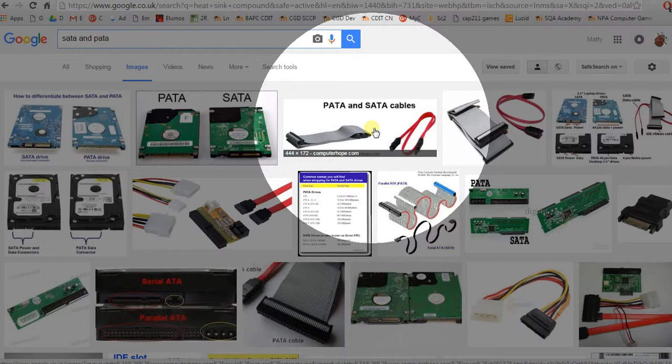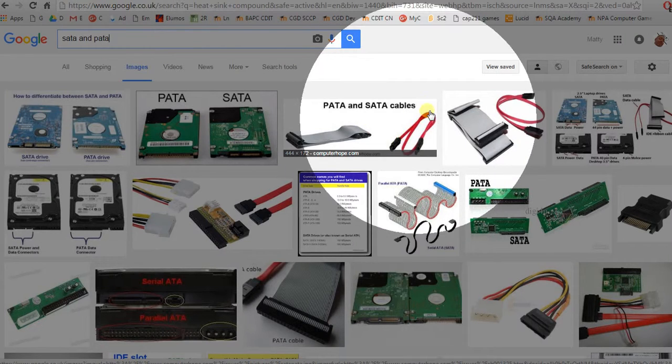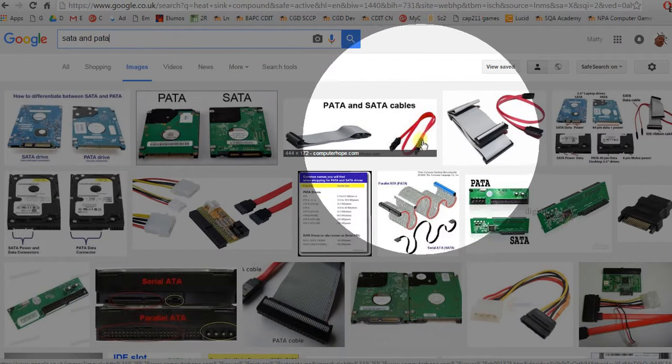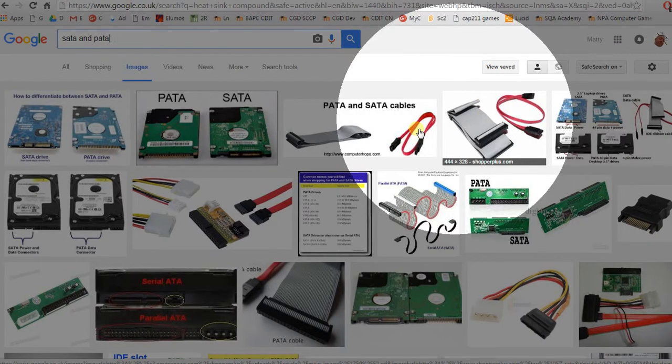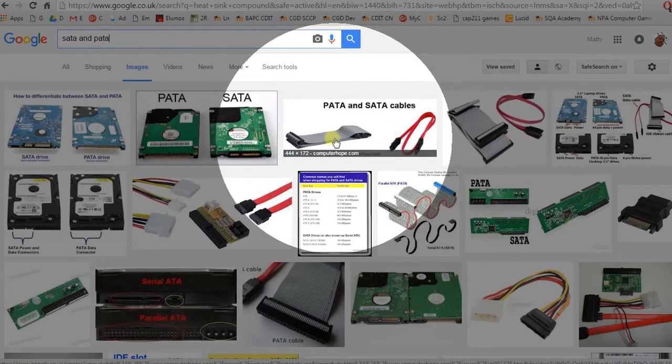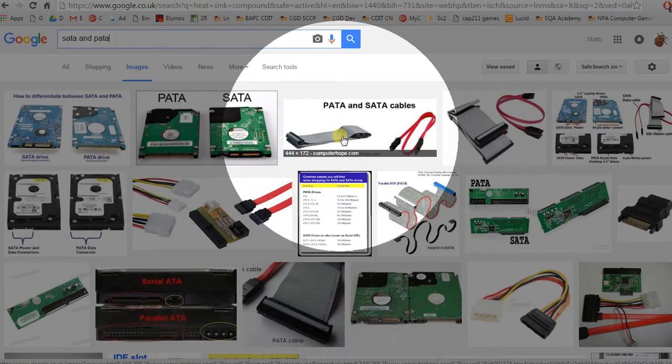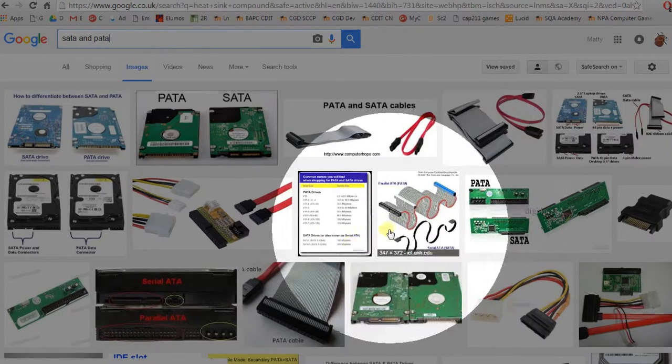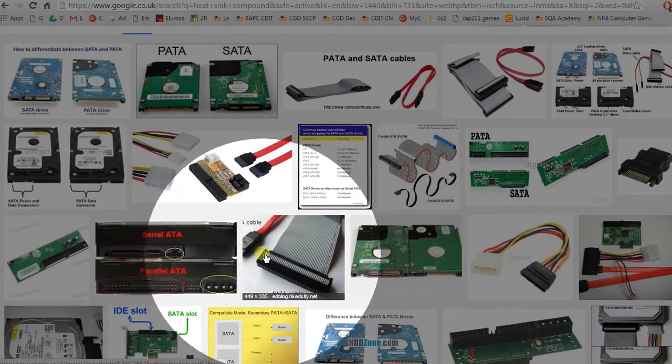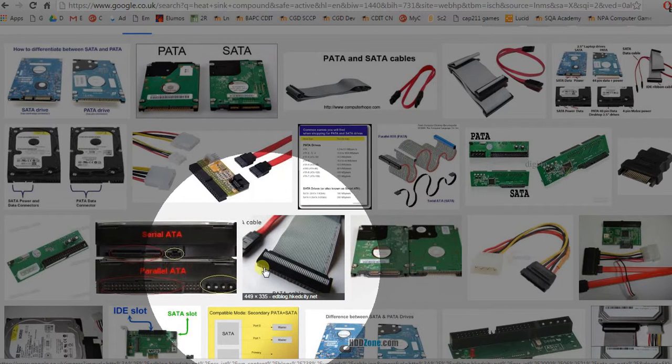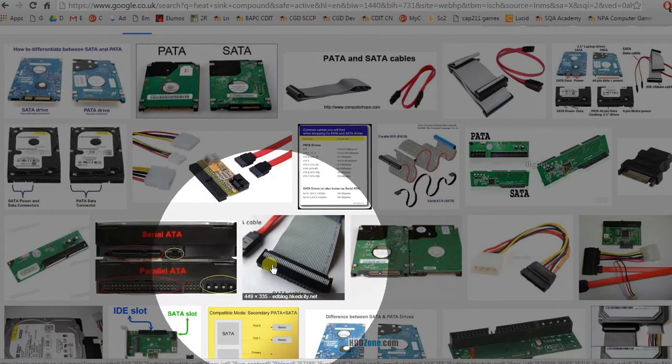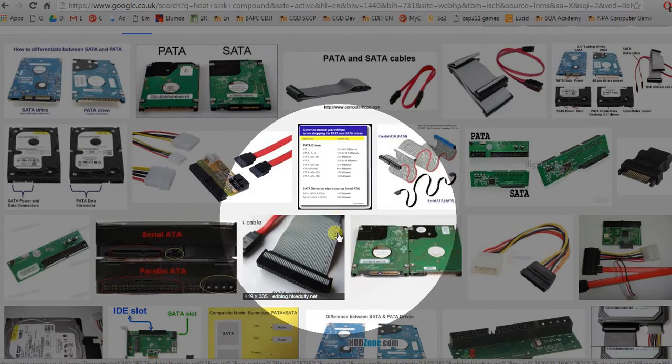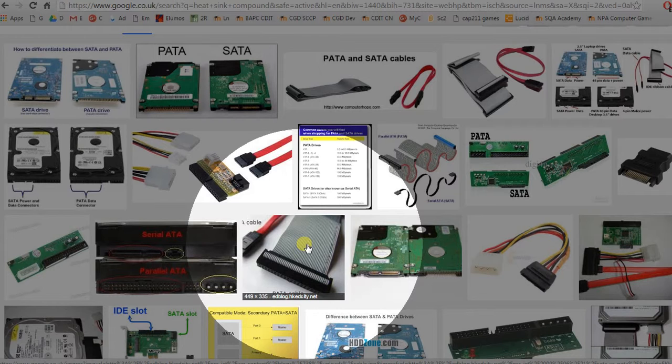This example here shows you the SATA data cable you should recognize by now. There's another one here, but next to it is this long grey thing. It's basically a ribbon. This ribbon here looks very much like a parallel connection because it is. PATA - P stands for parallel - and this would transfer data from old-fashioned hard disk drives and DVD drives and CD drives.